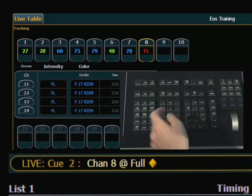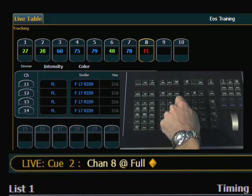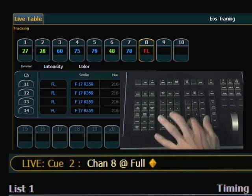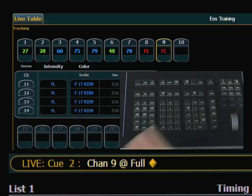So if I wanted to do the same thing for channel 9, I could hit 9, at, at, and I now have channel 9 at full as well.